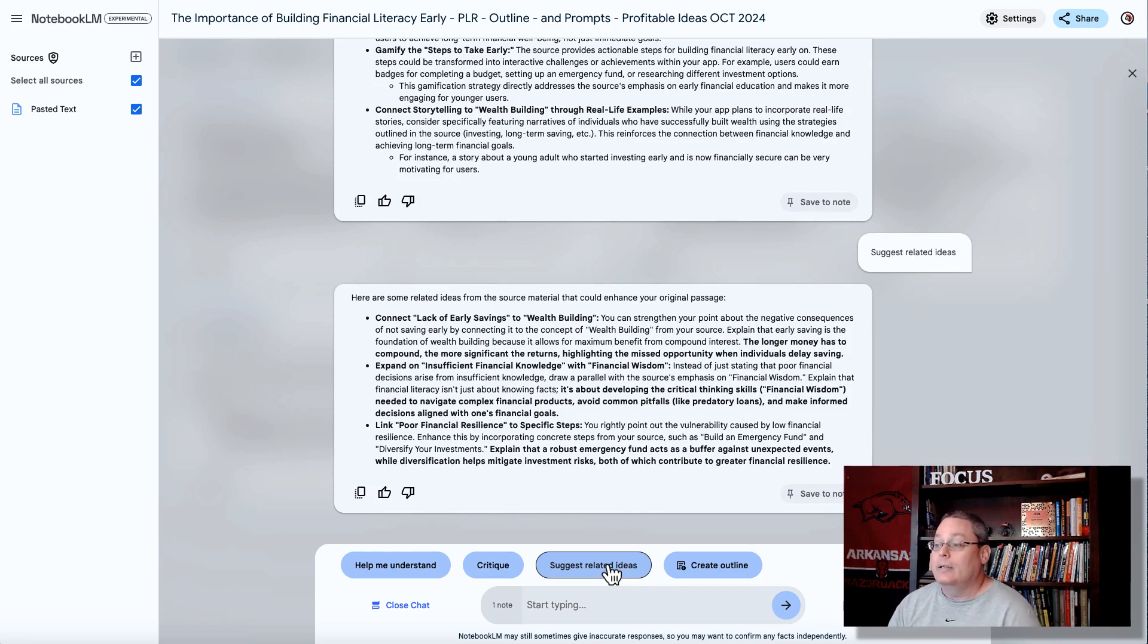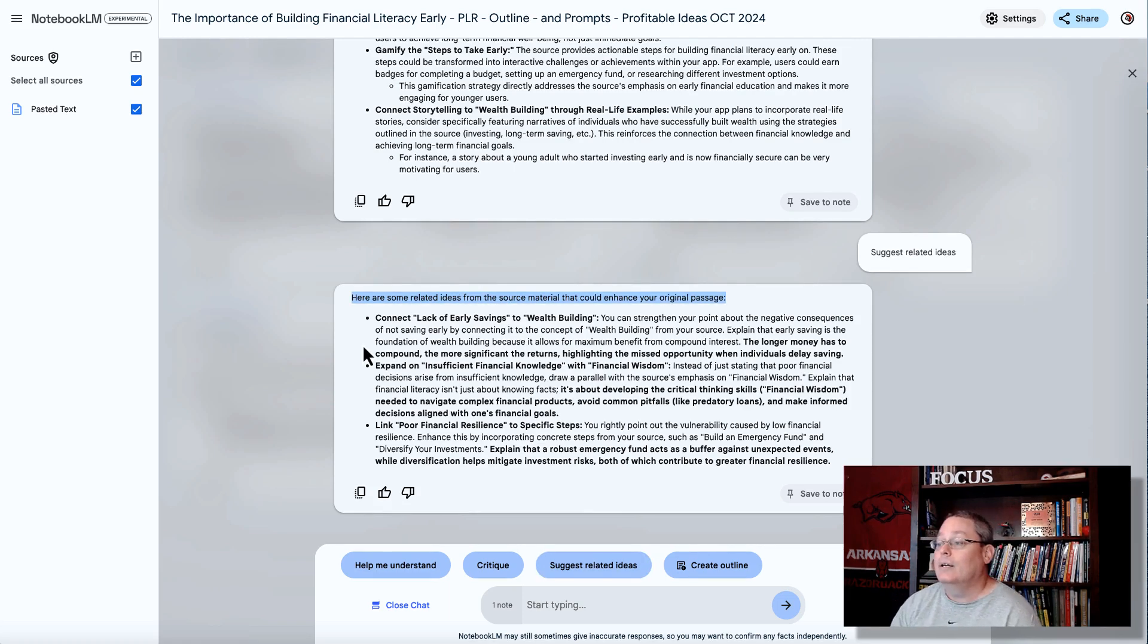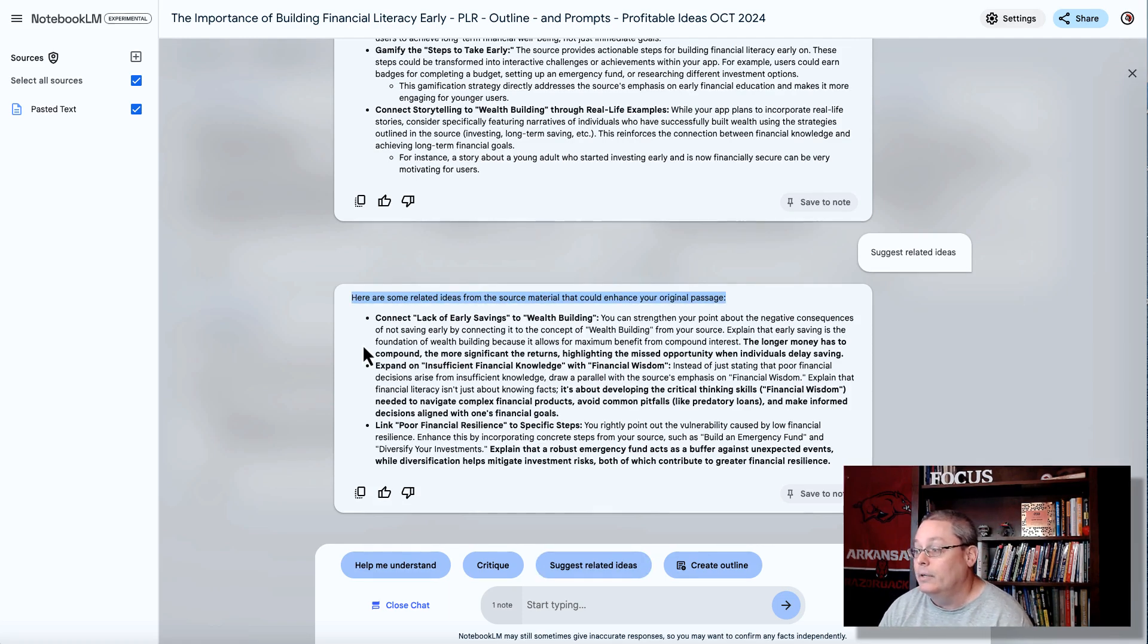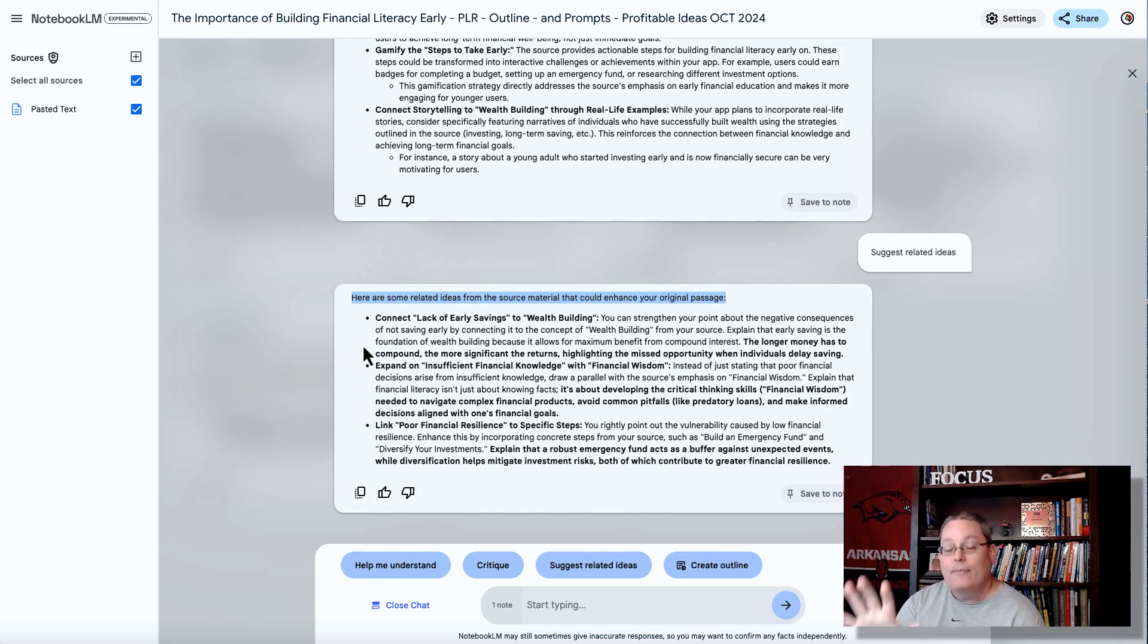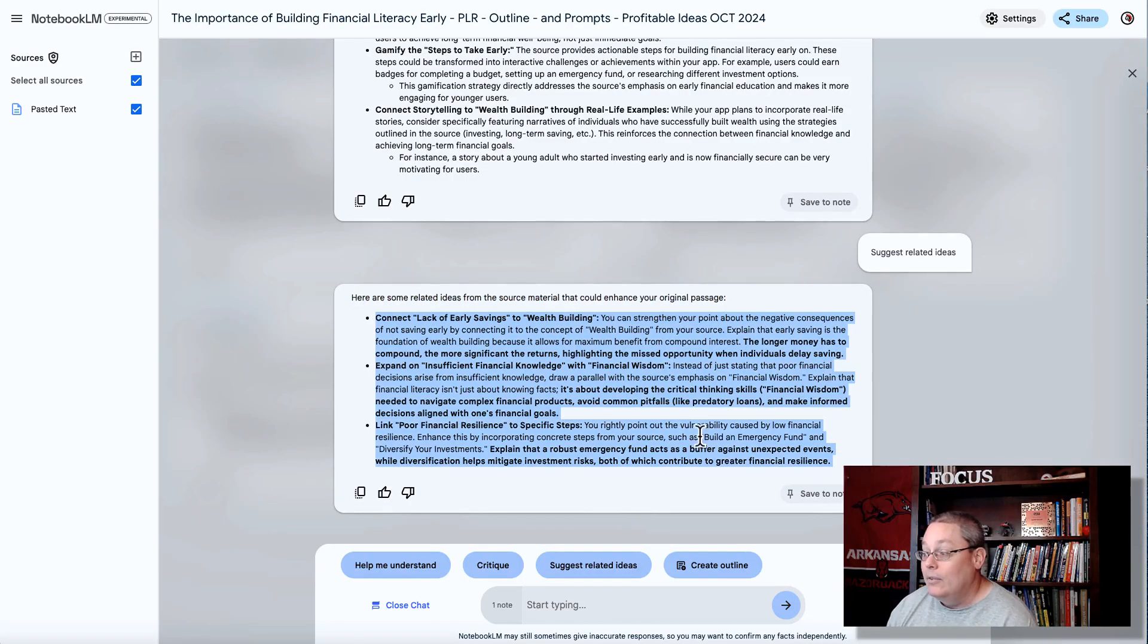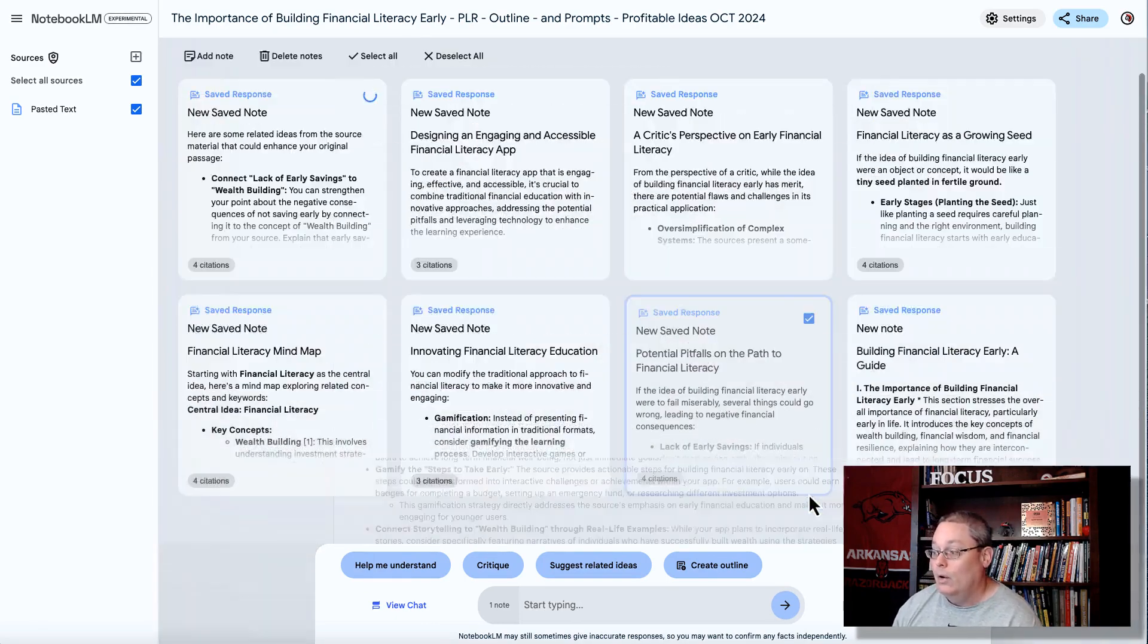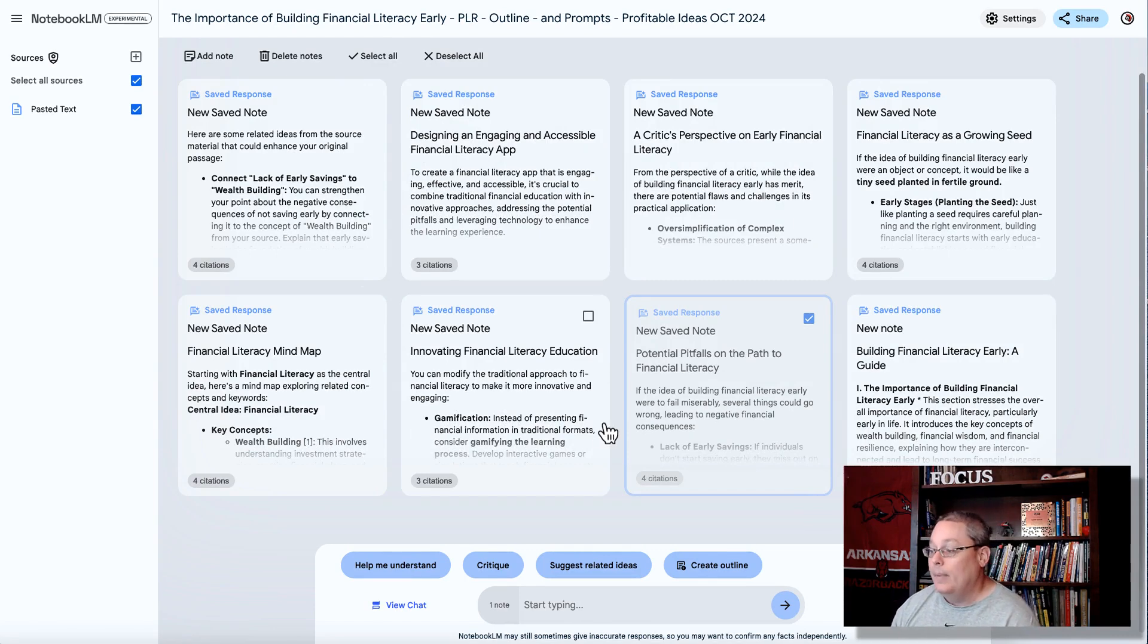The focus here is the power of brainstorming with the AI based upon those five prompts. Again, you can grab those links in the description to kick this off, and now you can see that we're really diving into this, and here are some related ideas from the source material that could enhance your original passage. Your original passage that came from creating an outline with Google Gemini AI, bringing that into Notebook LM, using those five brainstorming prompts. Now we have this connection, or we have this additional information that we can save as a new note, and we bring that back in, and now we have all this information.